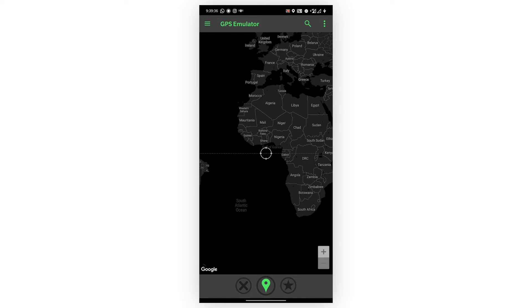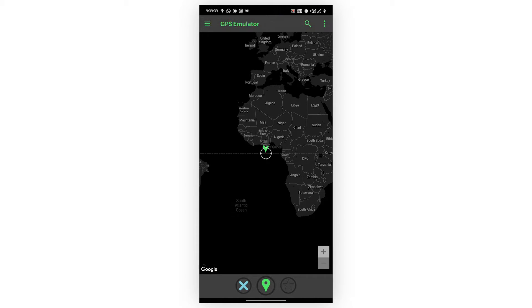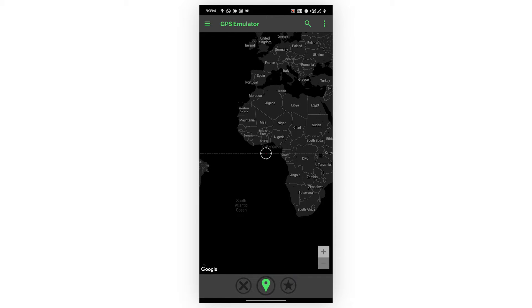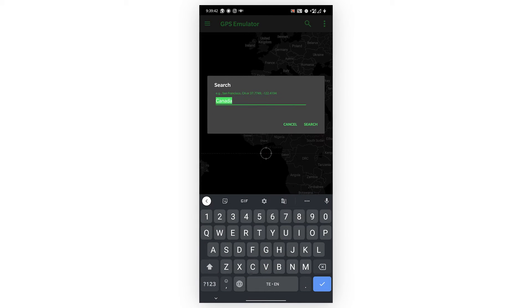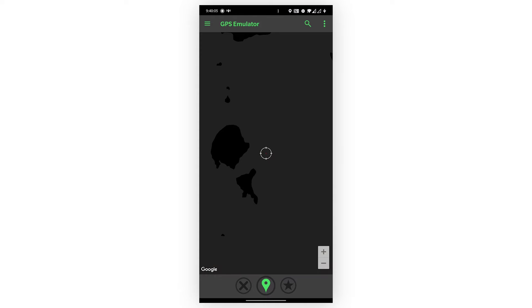Now click on the green icon, then search for a location that you're going to set. I'm setting the location for Canada. Done, you don't need to worry about your location.